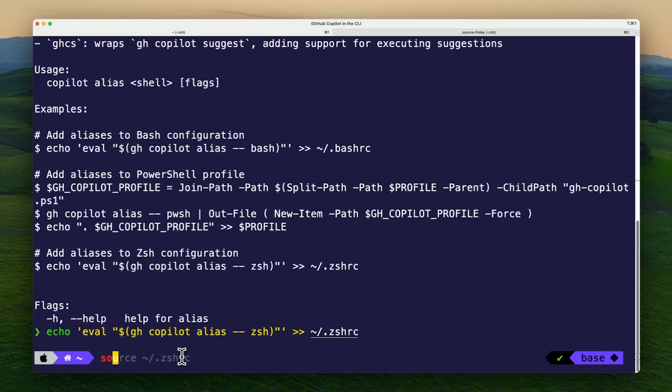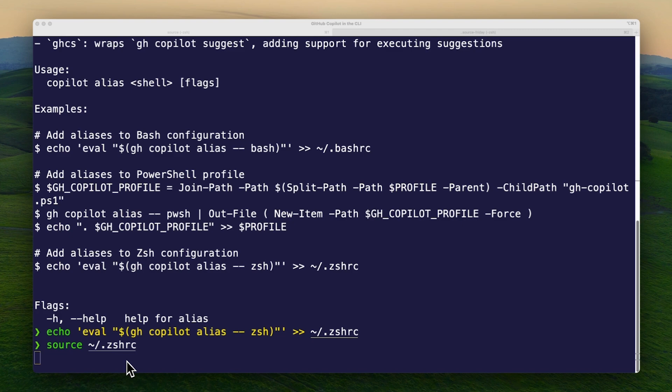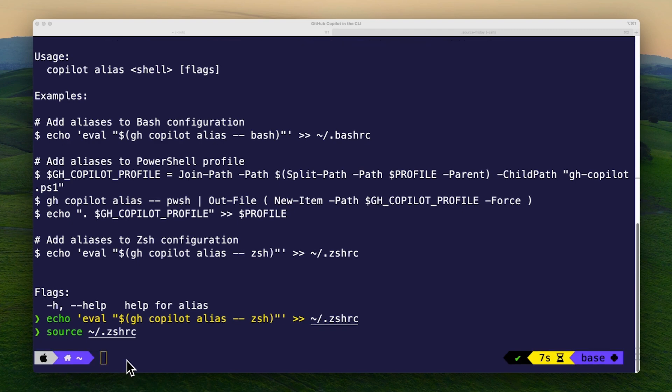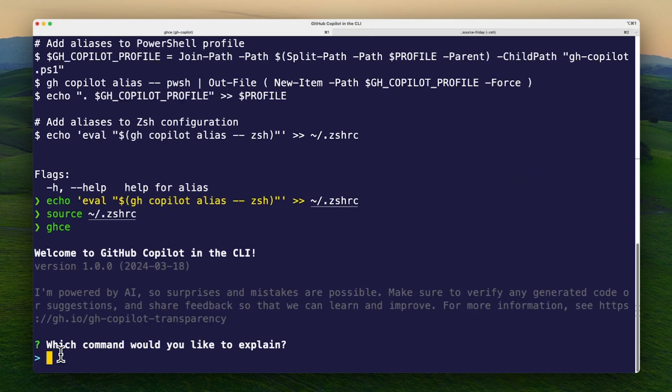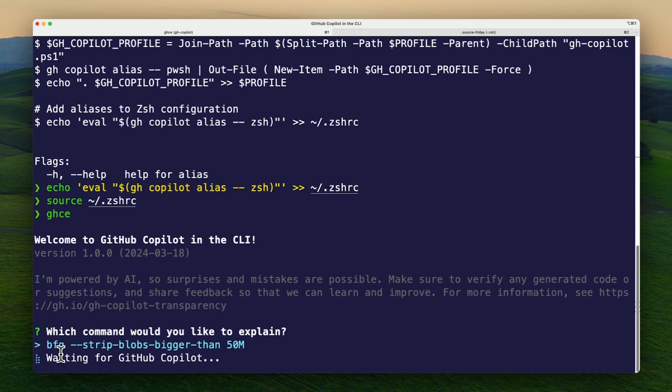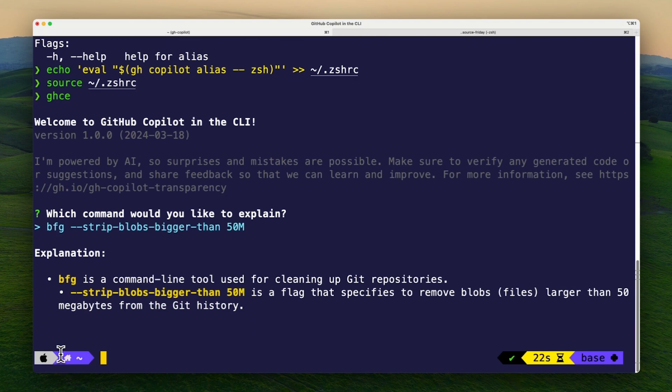If I run ghce, I'll be prompted for a command I want to be explained. I can run ghce, paste the command I want to be explained, and GitHub Copilot will tell me exactly what the command means. It also breaks the explanation into chunks, so it's easier for me to read and understand.